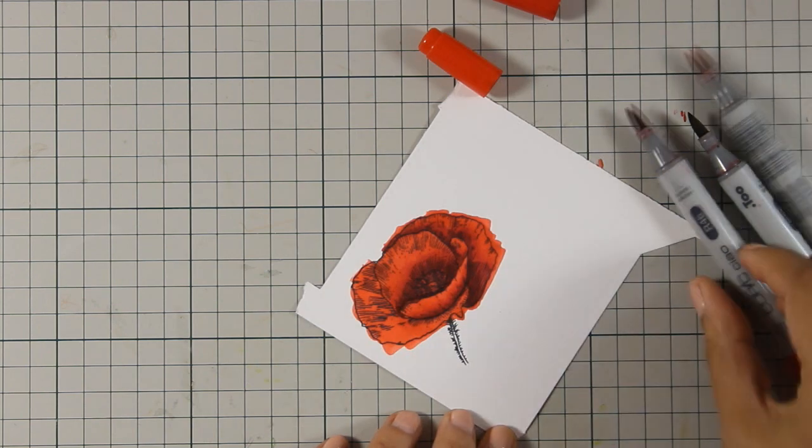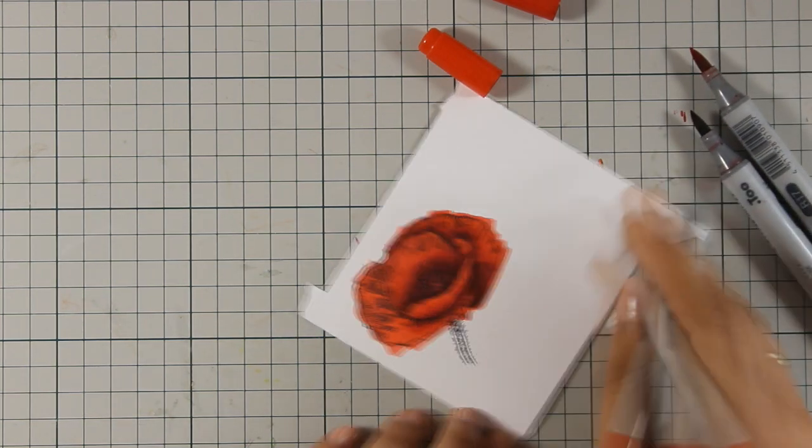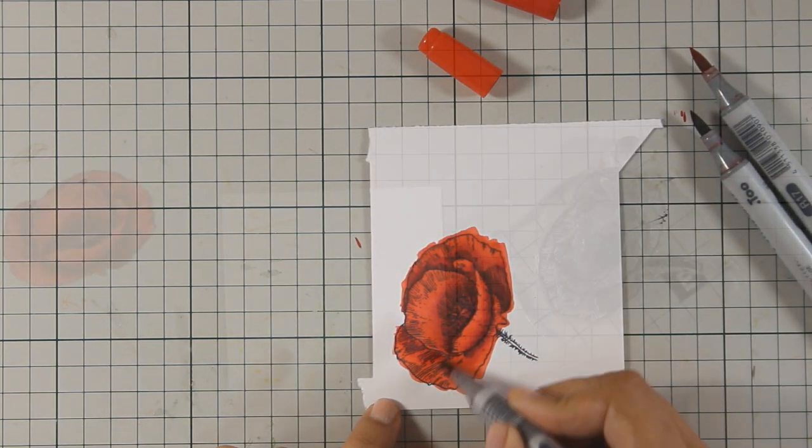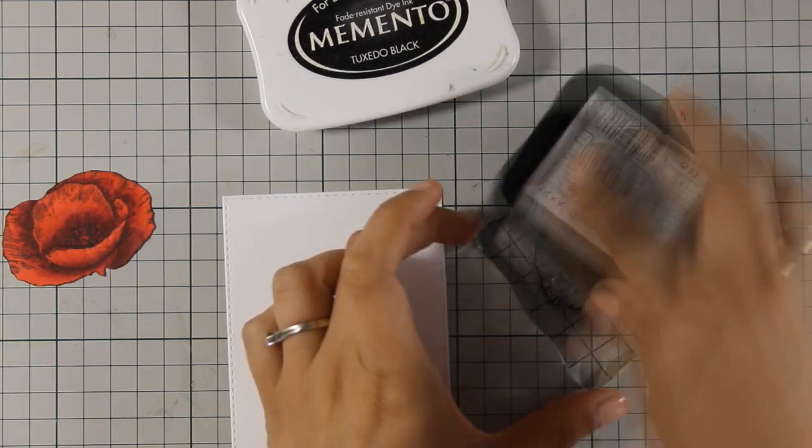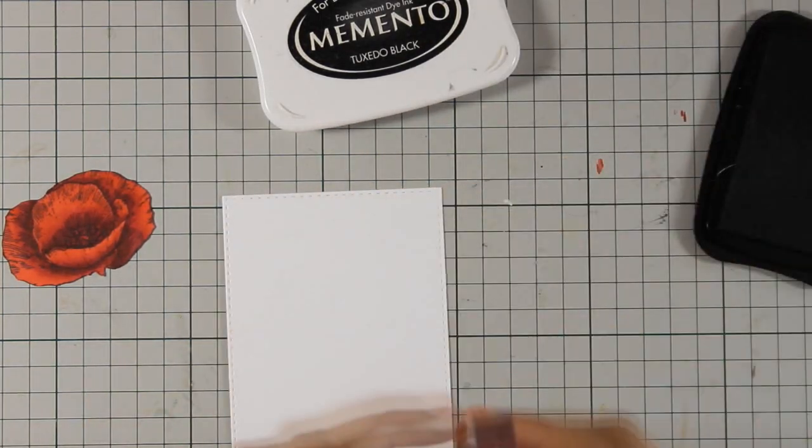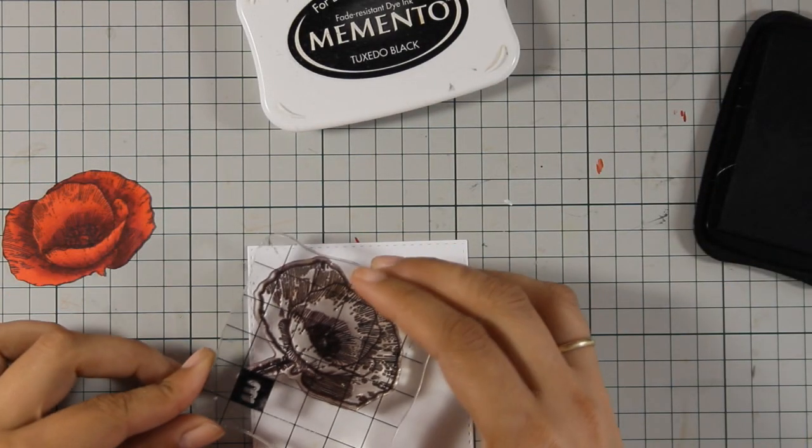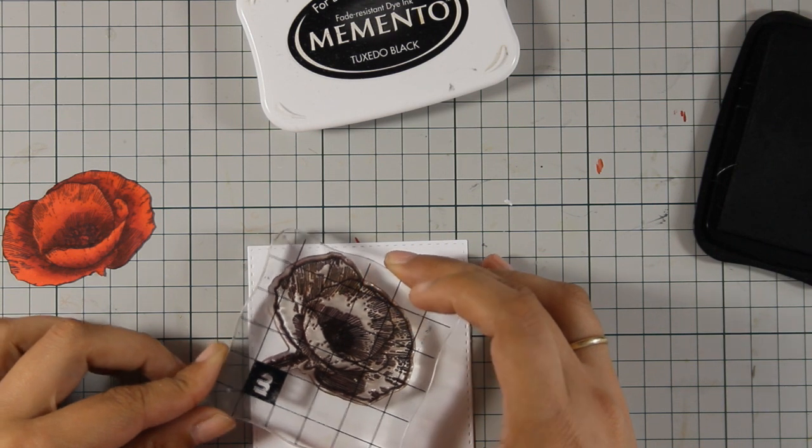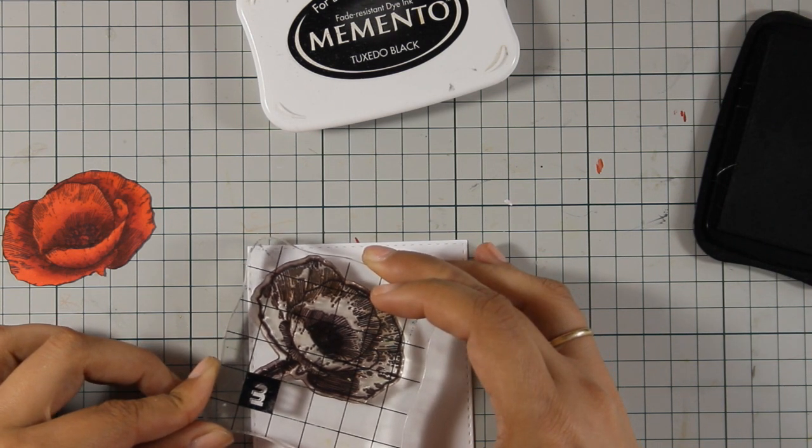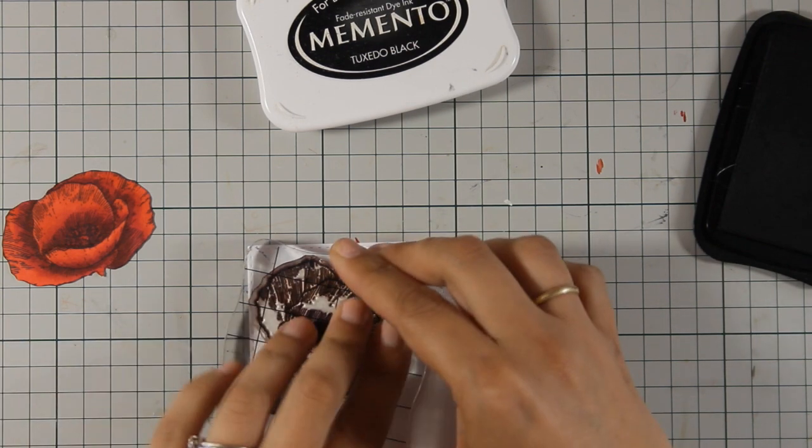So once I have colored my poppy I went ahead and used my scissors to cut it out, so I didn't really care if I was going outside of the lines which makes coloring really easy. I have a small white cardstock here and I am going to stamp my poppy.